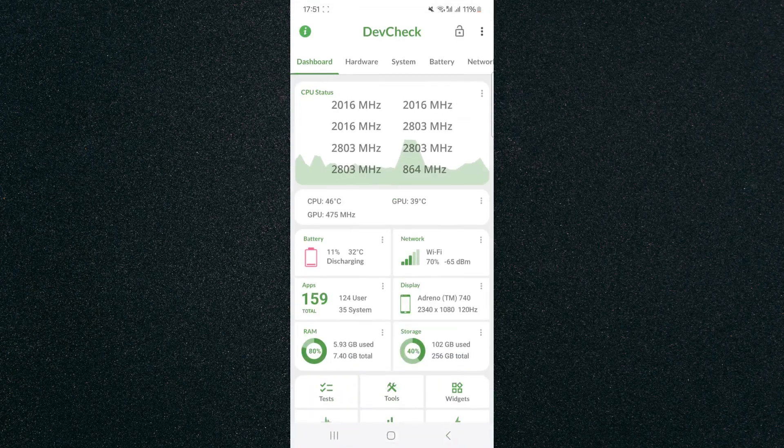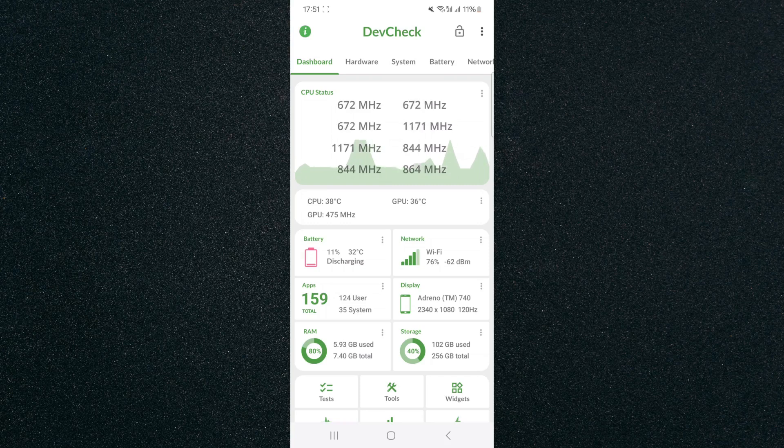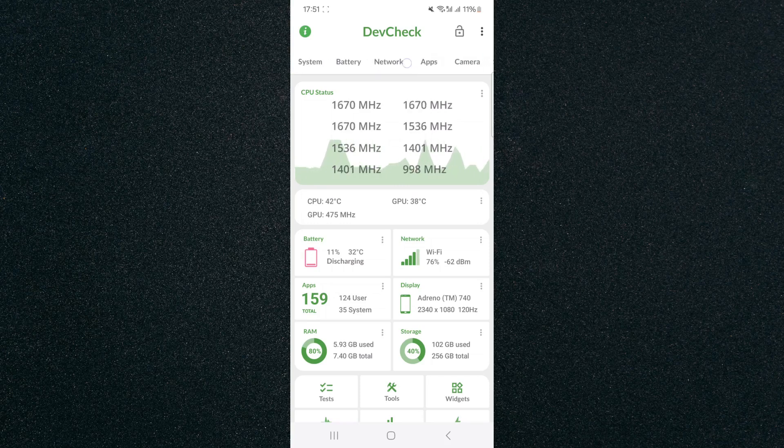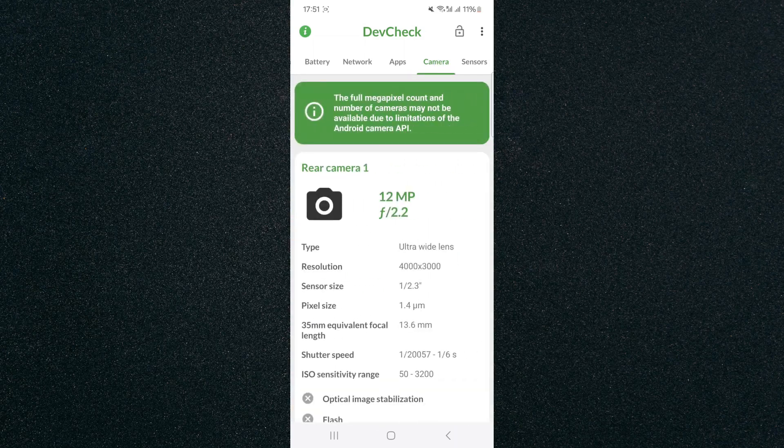So once it's installed, click on open and that will prompt you to this section right here, which is the dashboard. So from here, what I want to do is slide to the right until you find the camera, which is right here.